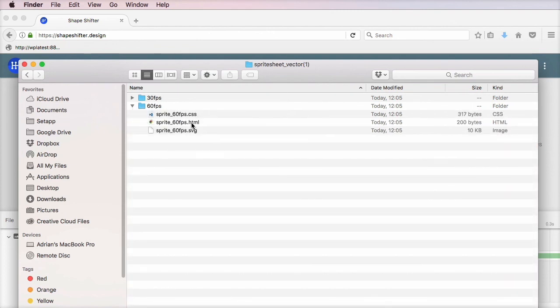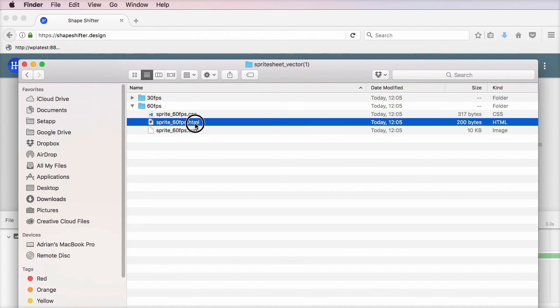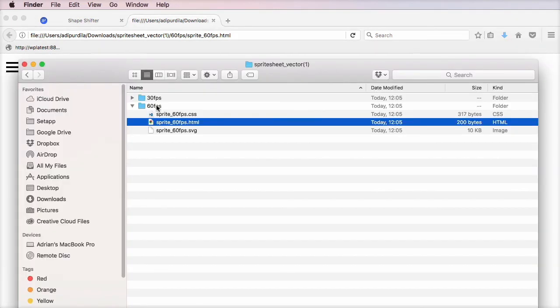And for these, you basically have a CSS, HTML and an SVG. And if we open this in a browser, you'll see how the animation works. Of course, you can take this HTML, that piece of markup. You can take the CSS along with it and apply it to your own project. And that's a very quick look at Shapeshifter.